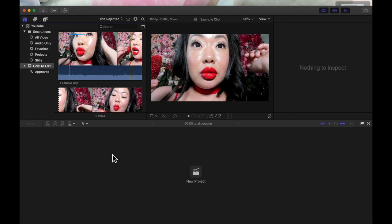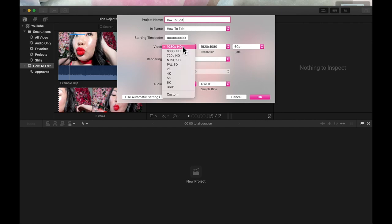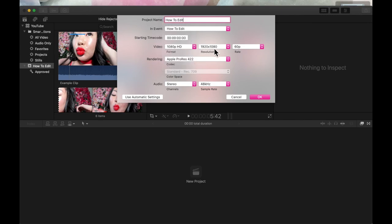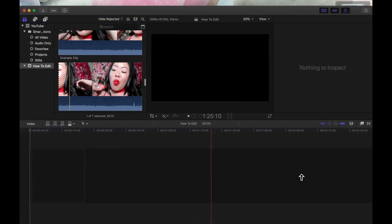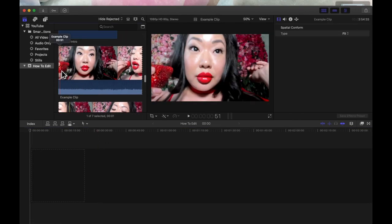Now we are going to actually start editing some footage. To start editing, you want to start a new project — click New Project. I'm going to call this 'How to Edit.' Over here you can specify the video specs; I'm rendering this in 1080p HD at 1920 by 1080, and you can also choose the frame rate. Now that we have started a new project, it's blank because we haven't dropped any raw footage into it yet.